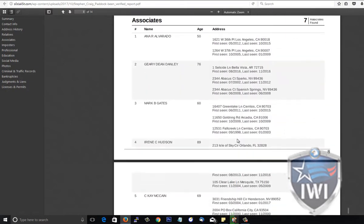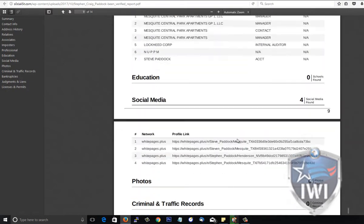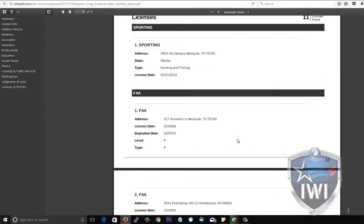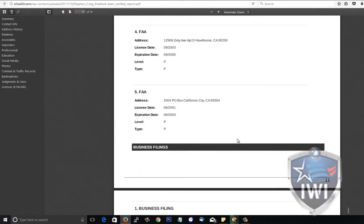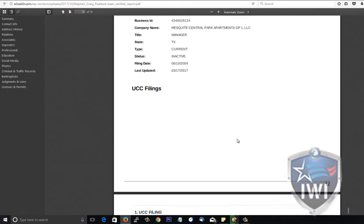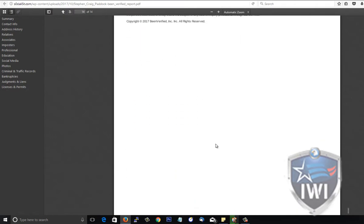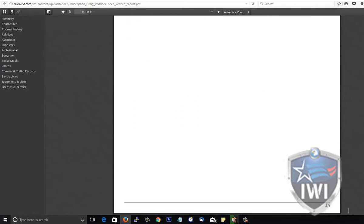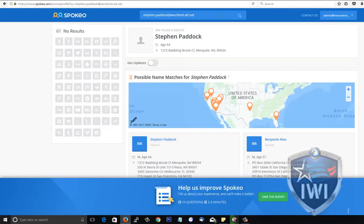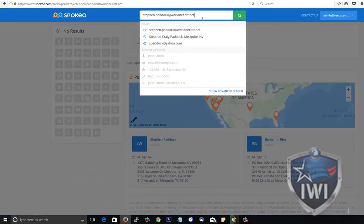If you put this email into Spokeo you get some interesting results - you get like his Daily Motion and his Photobucket account, and there's only one person that's associated with this. So if we take that email we put it in here...